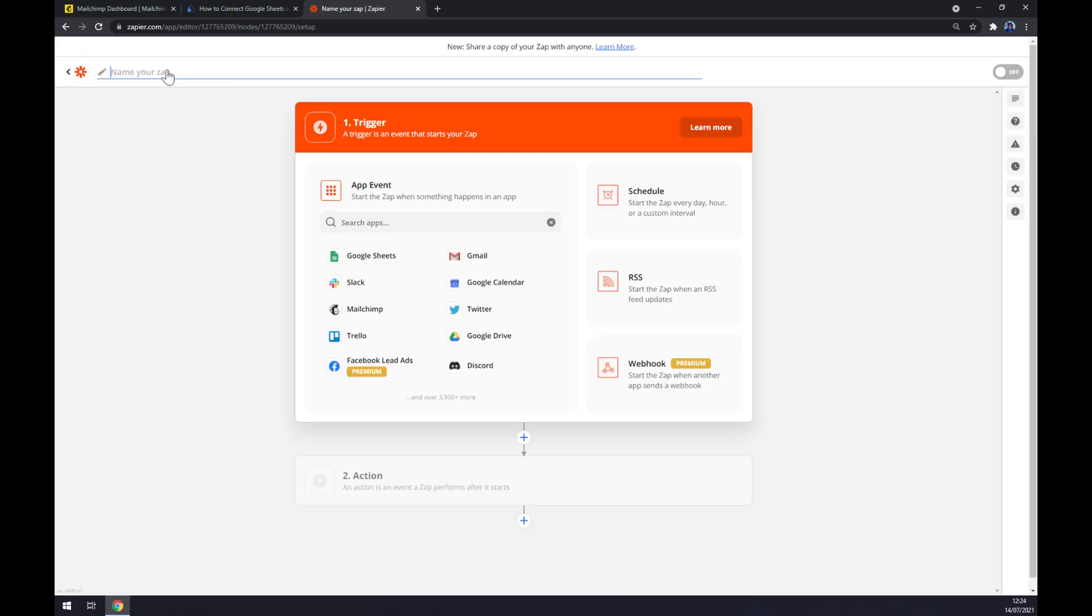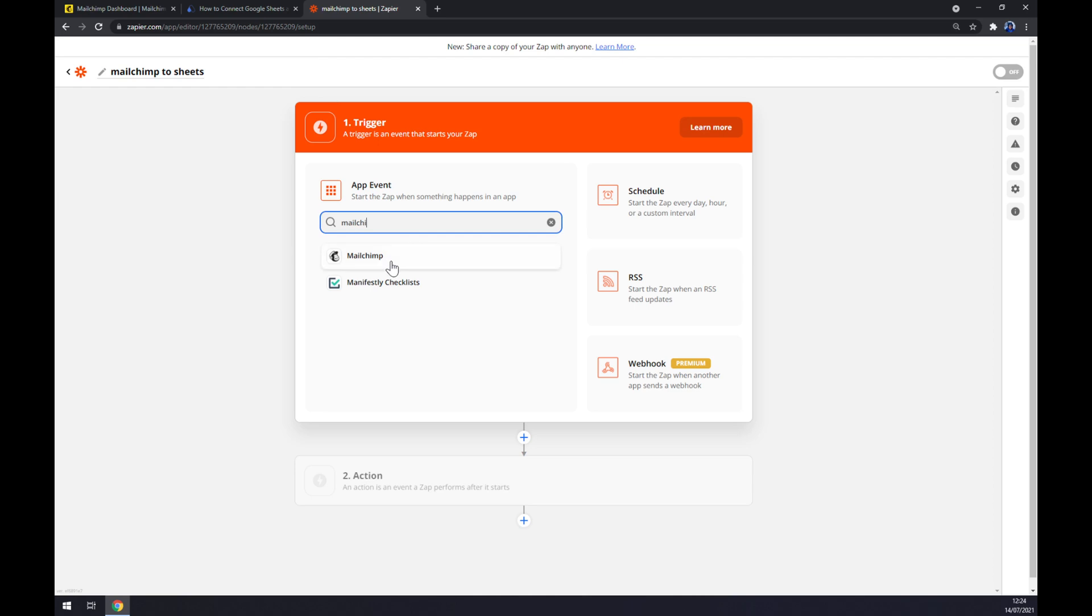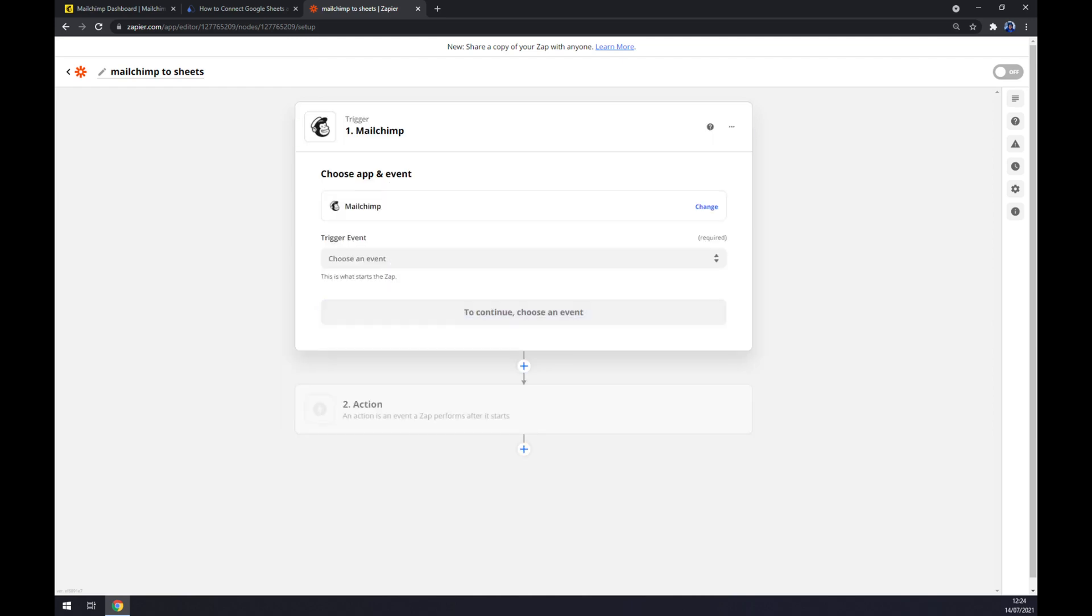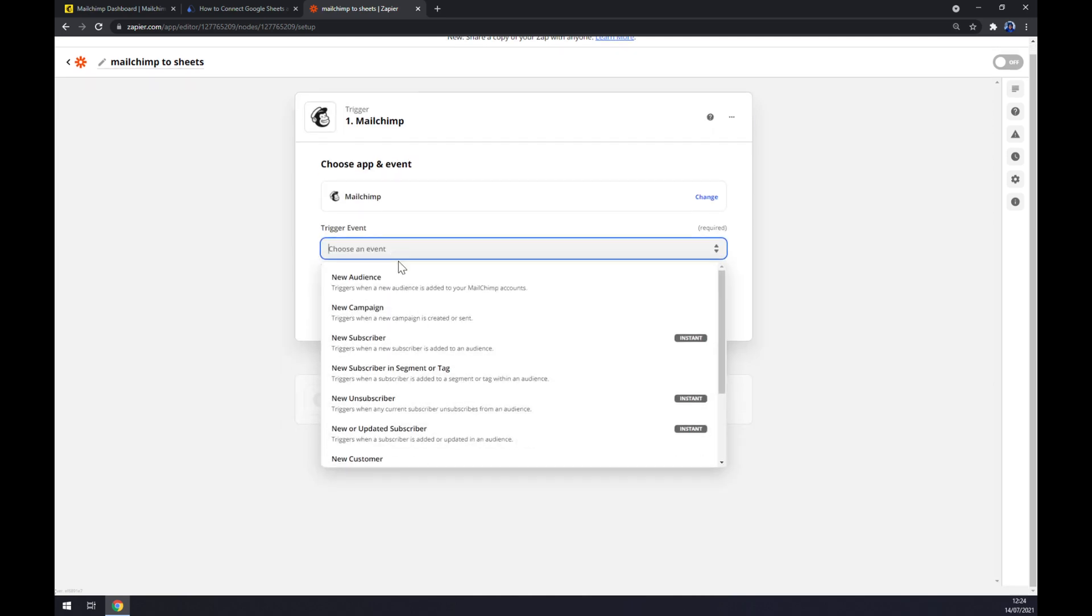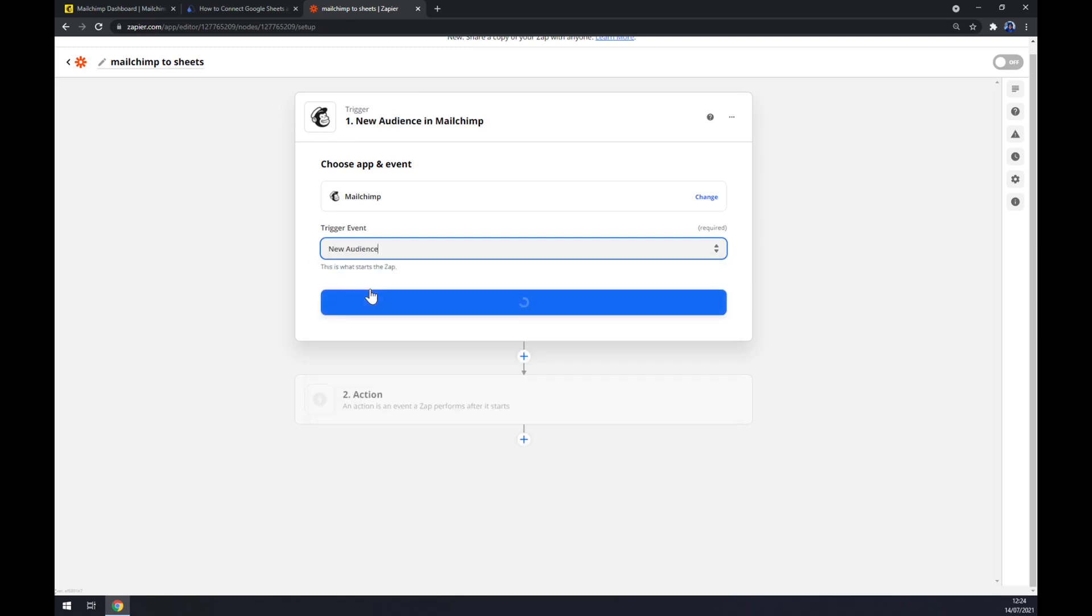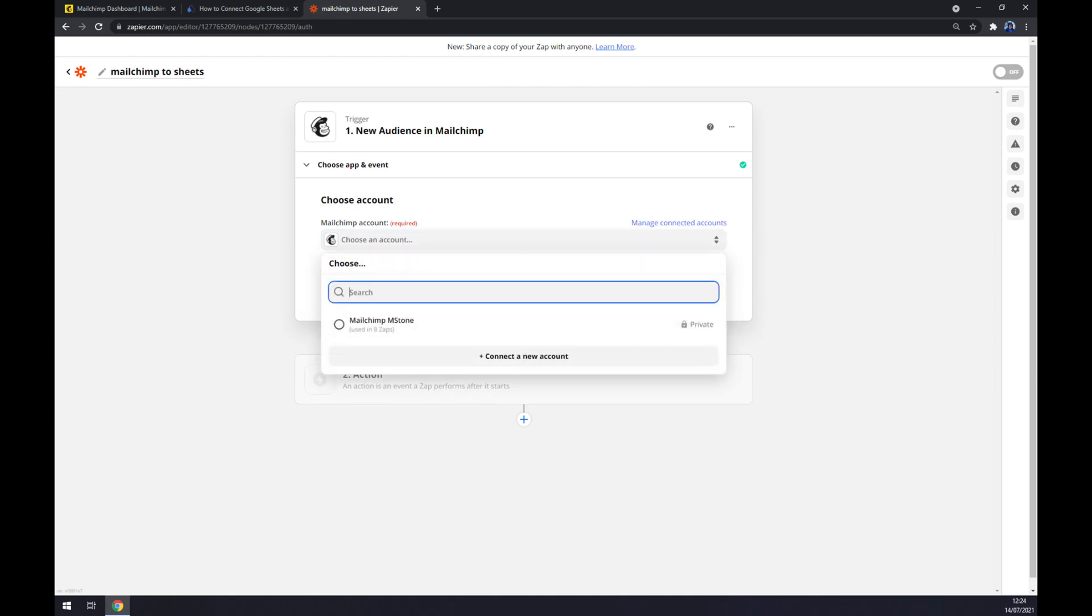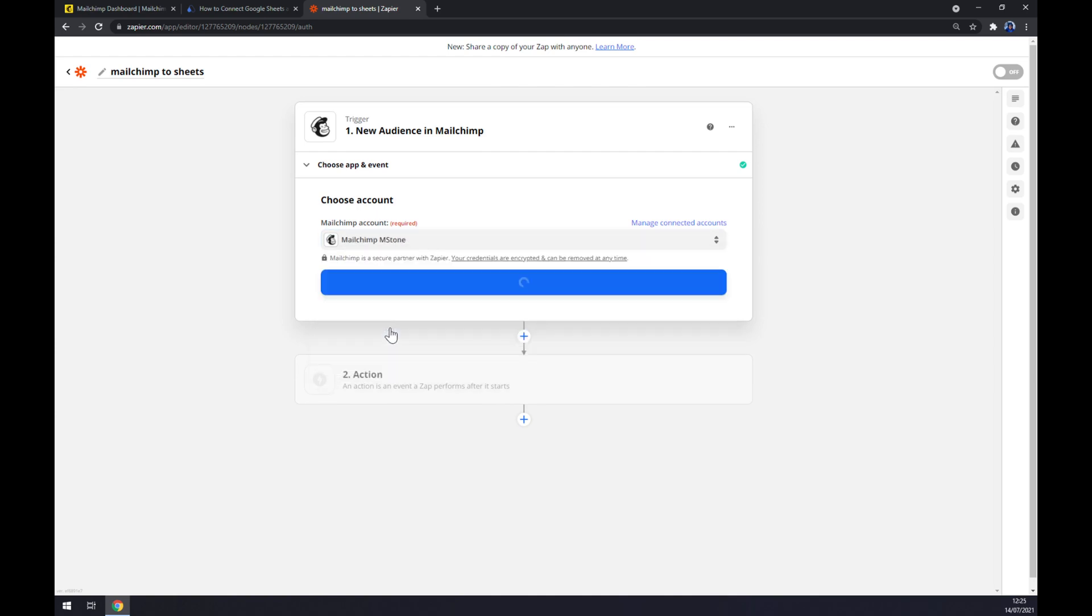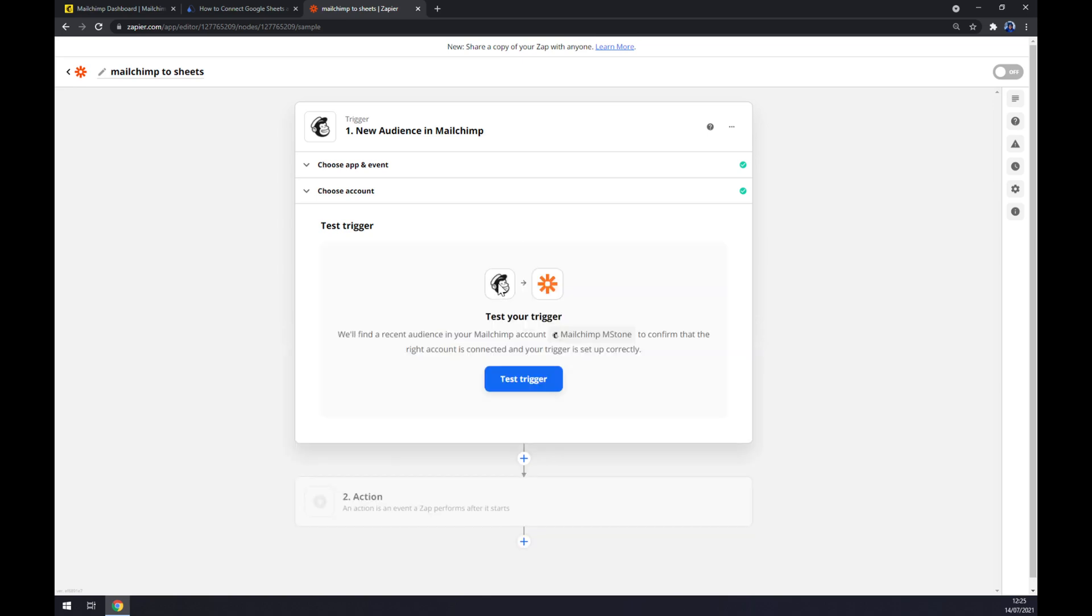Once we're here we can name our Zap like Mailchimp2Sheets for example, and we want to start with Trigger as well, same as at automate. So let's go like this: Mailchimp trigger event. We have to also manually pick, so let's go with, stick to the first one, continue. Now we have to log into our account at Mailchimp, continue, and now we can test the trigger if the integration between those two is working.